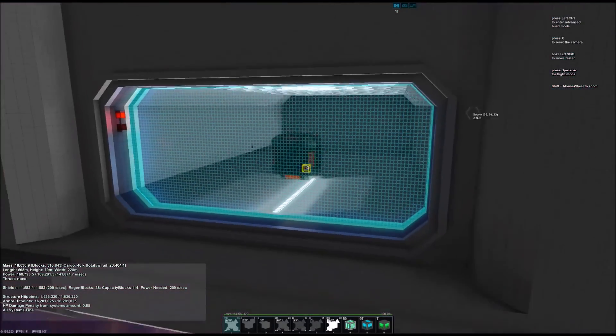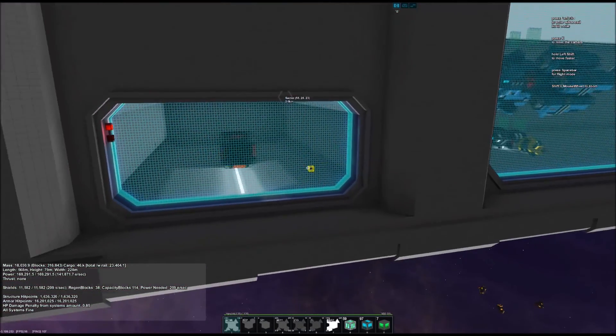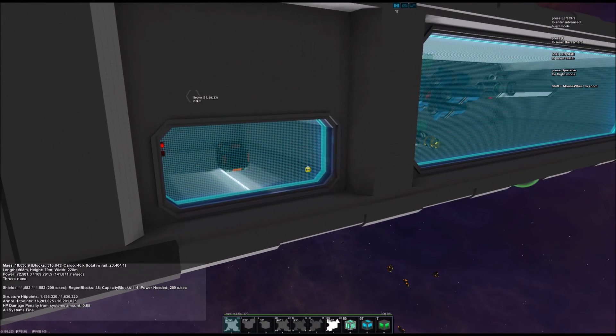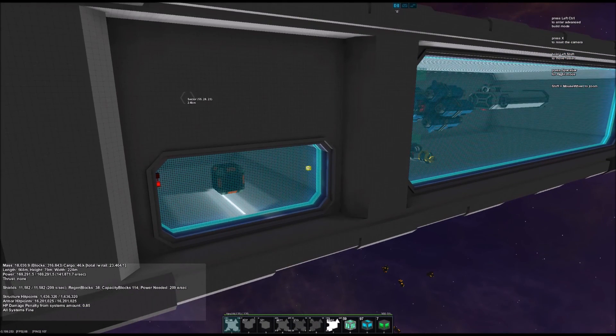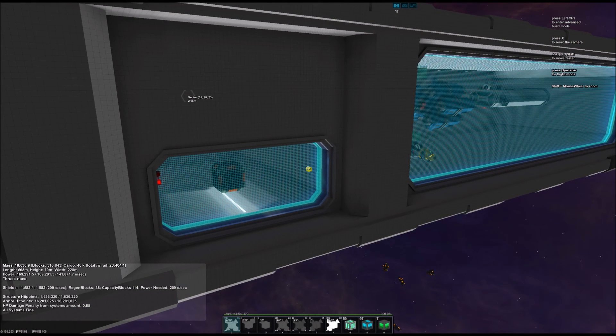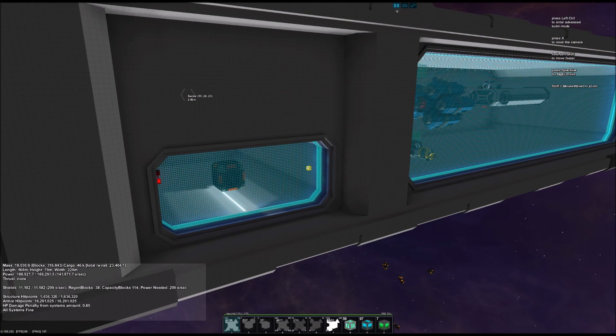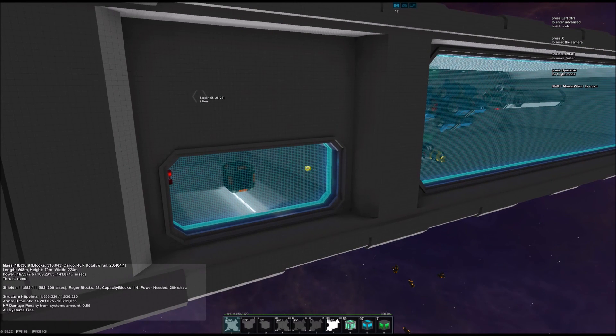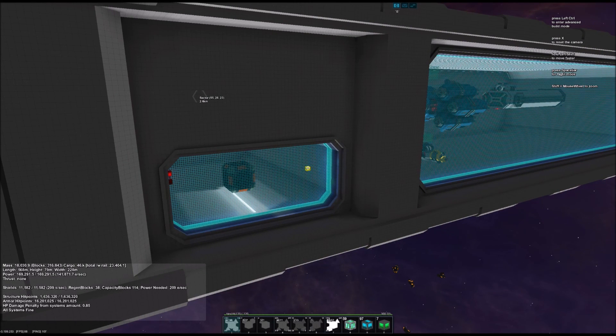That should do it for now, I think. Next time we're going to set up some scenarios and see how we can surprise other players and see what they think of it. Until then.